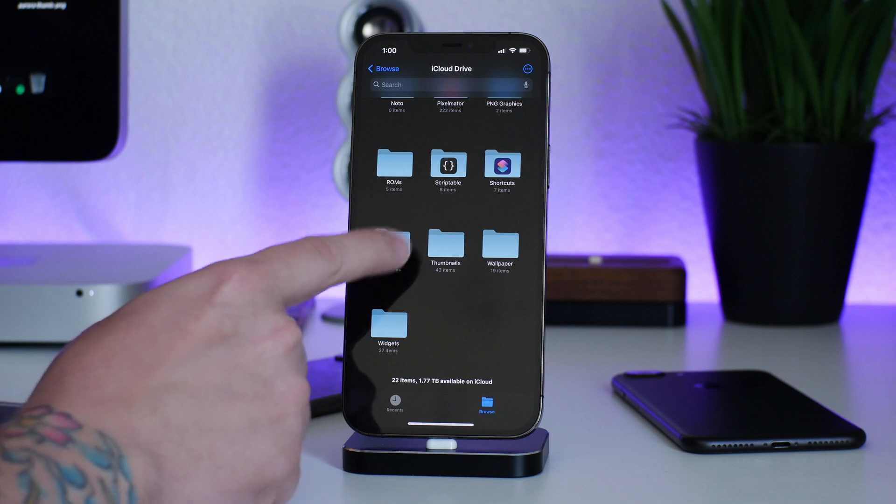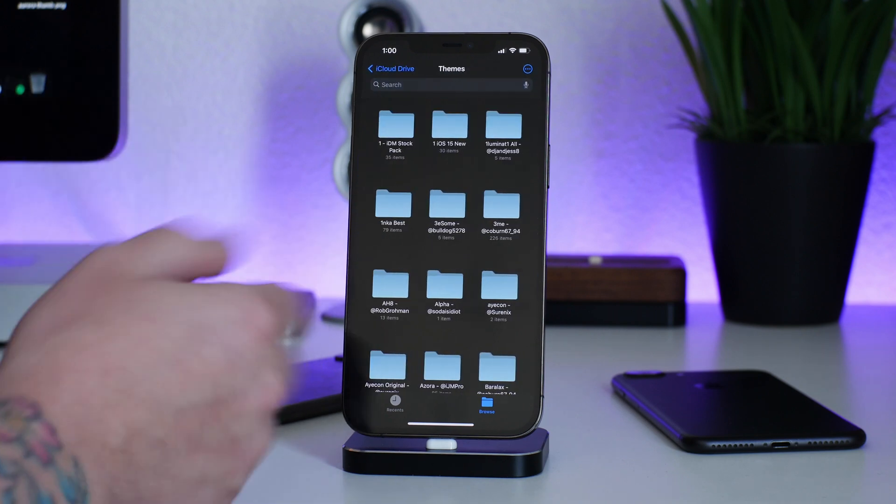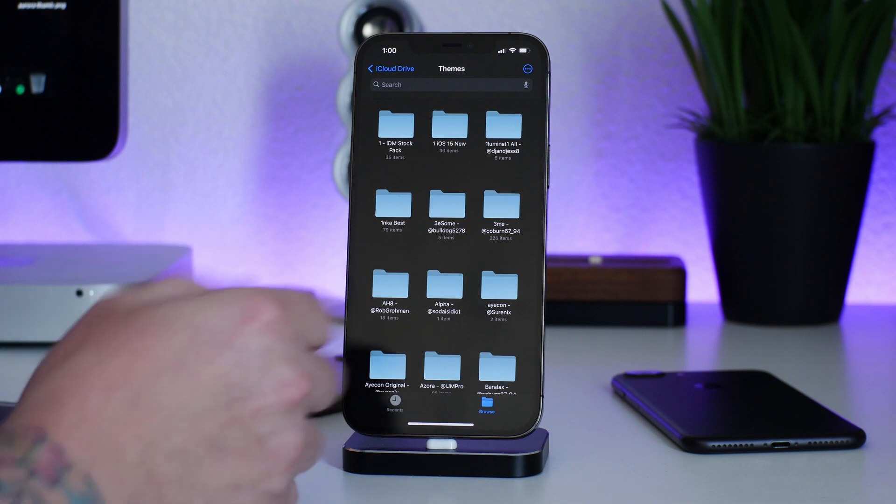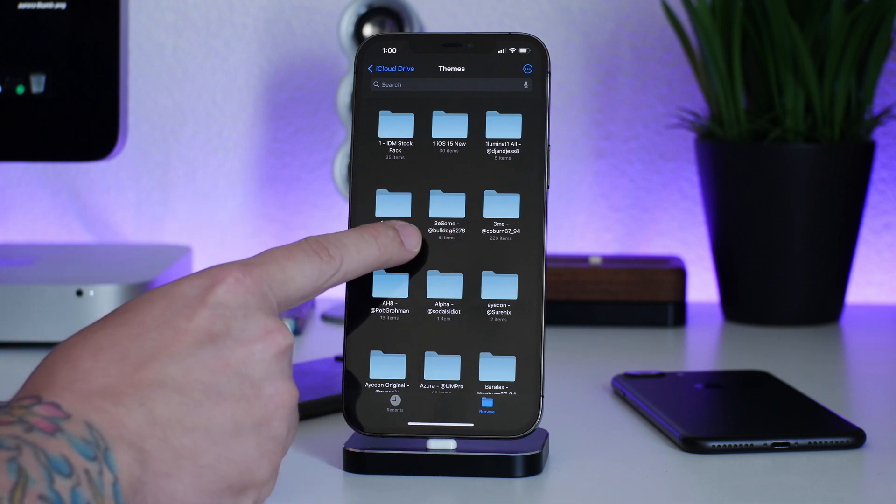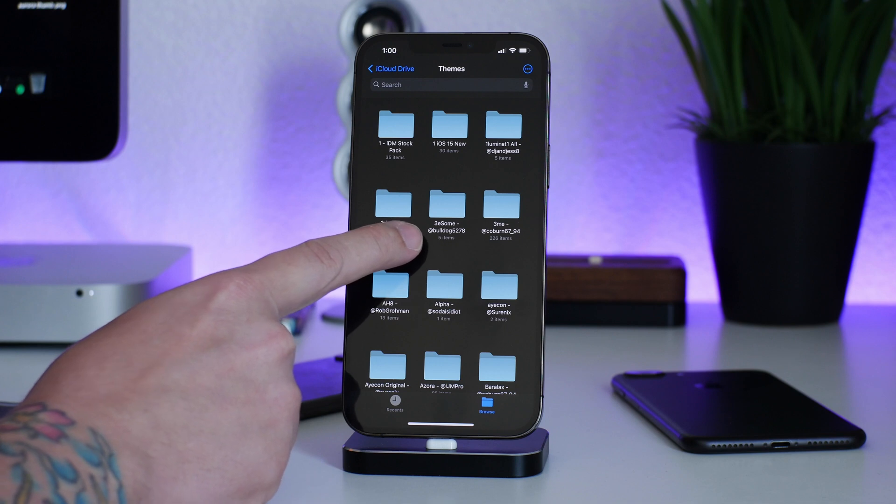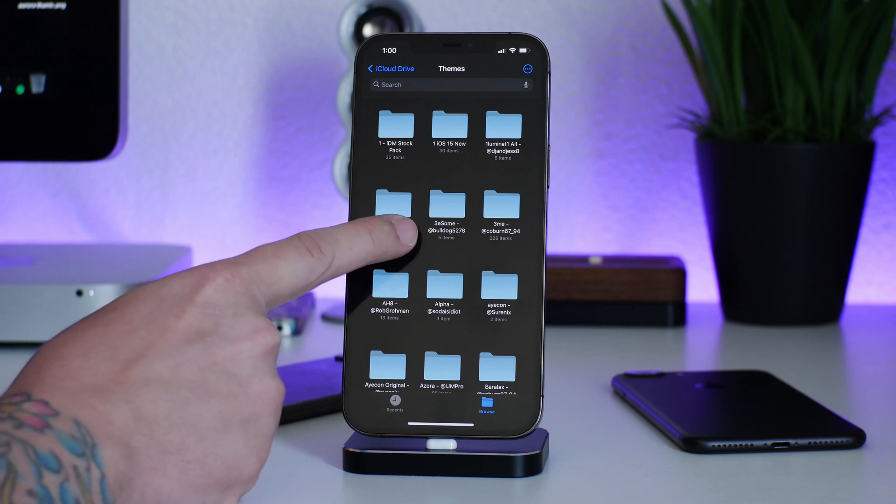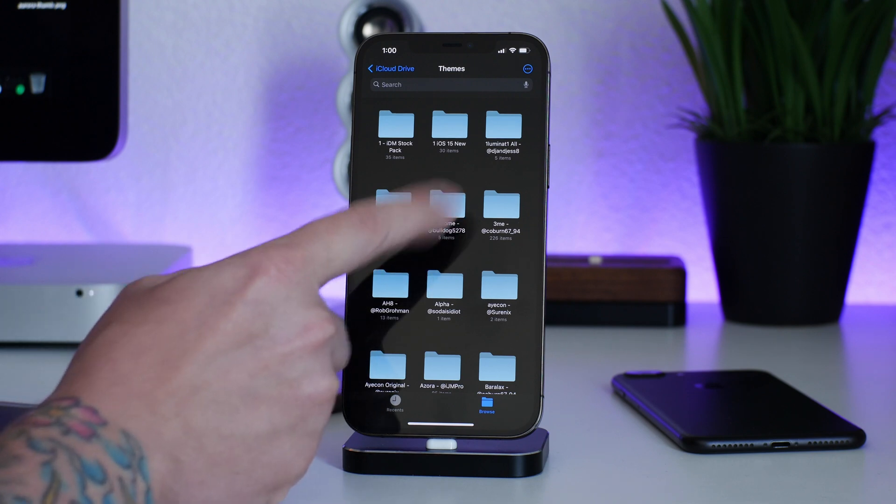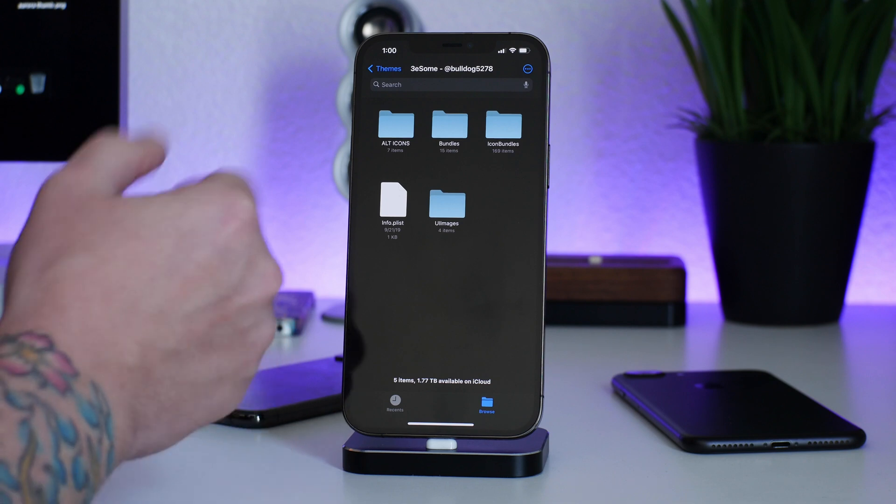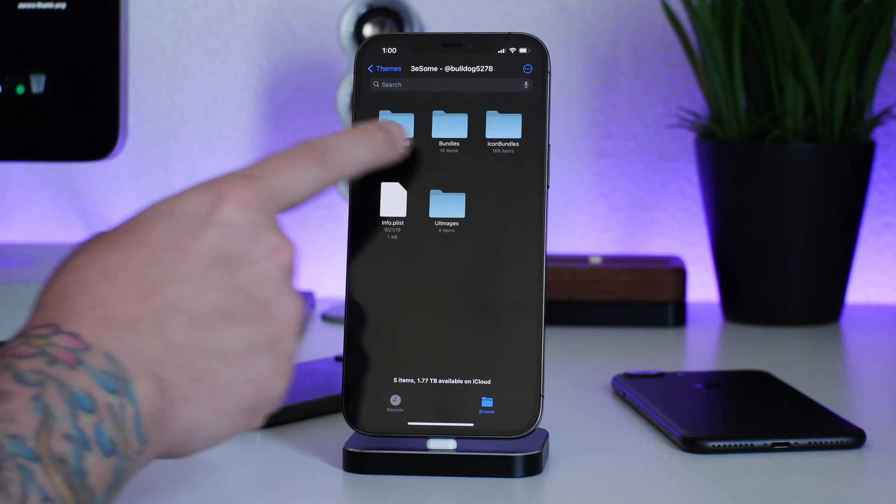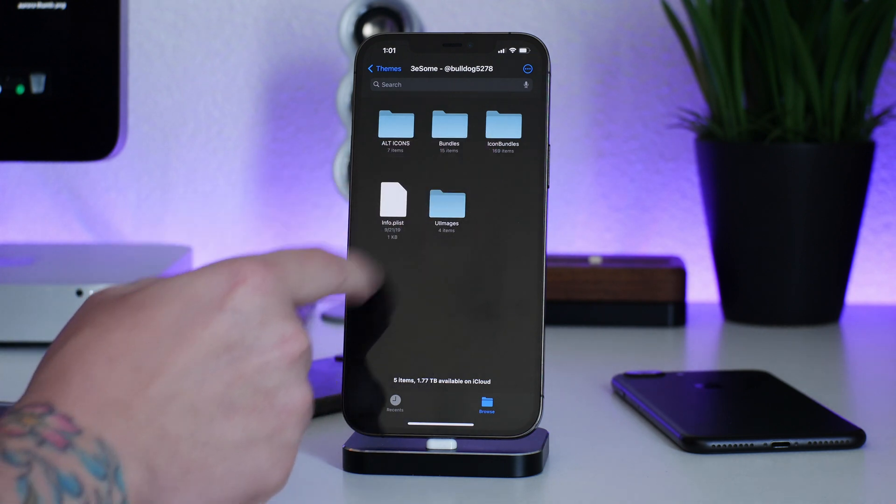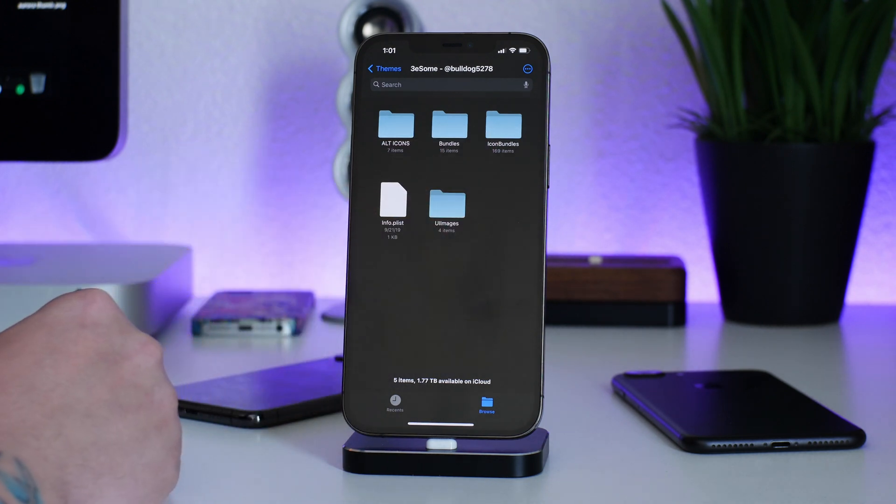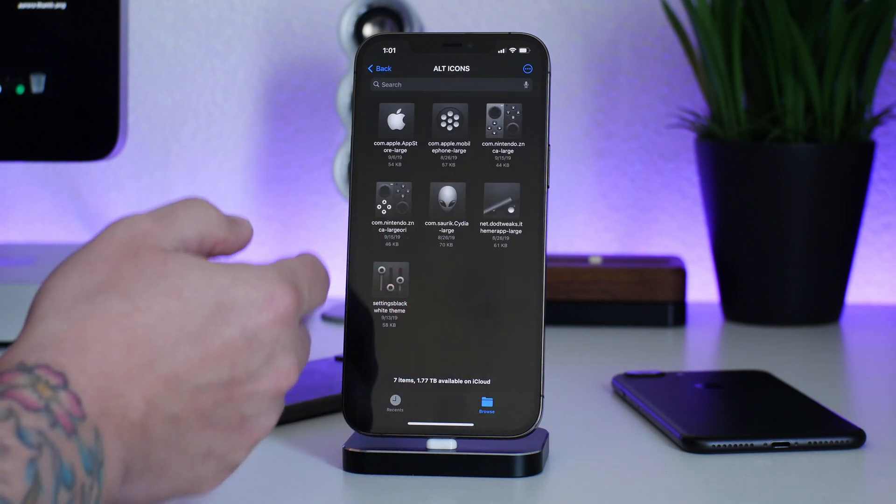I like to have a themes folder, and I'm super OCD. I have this very well organized. I have the name of the theme, I have the name of the creator. So again, the creator of the one that you guys are seeing here is Bulldog5278 on Twitter. There's his Twitter handle right there. You go into the theme here. As you can see, this is actually meant for a jailbreak theme, so there's alt icons, there's bundles, icon bundles, there's even UI images in here that I haven't cleaned out. But I have the icons here.